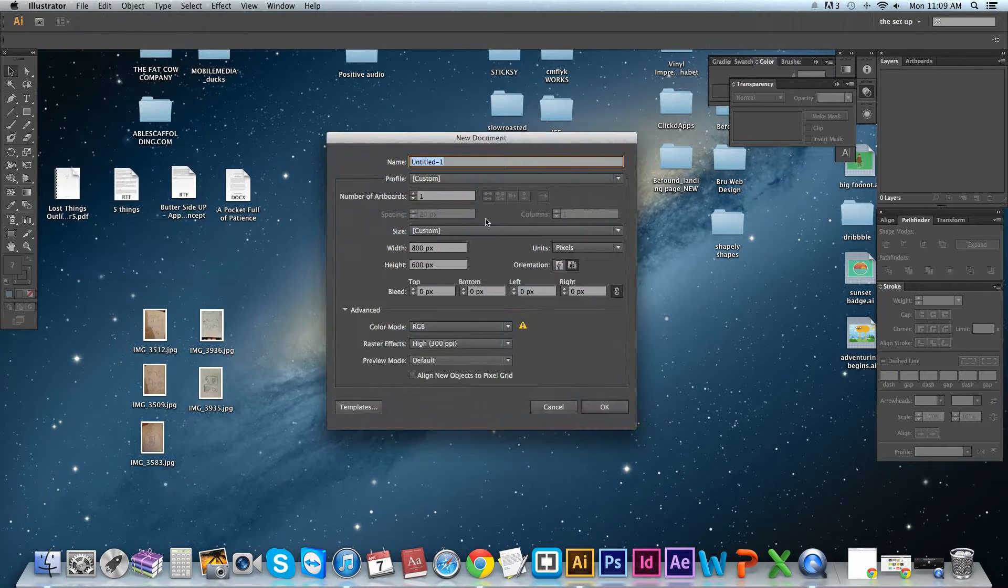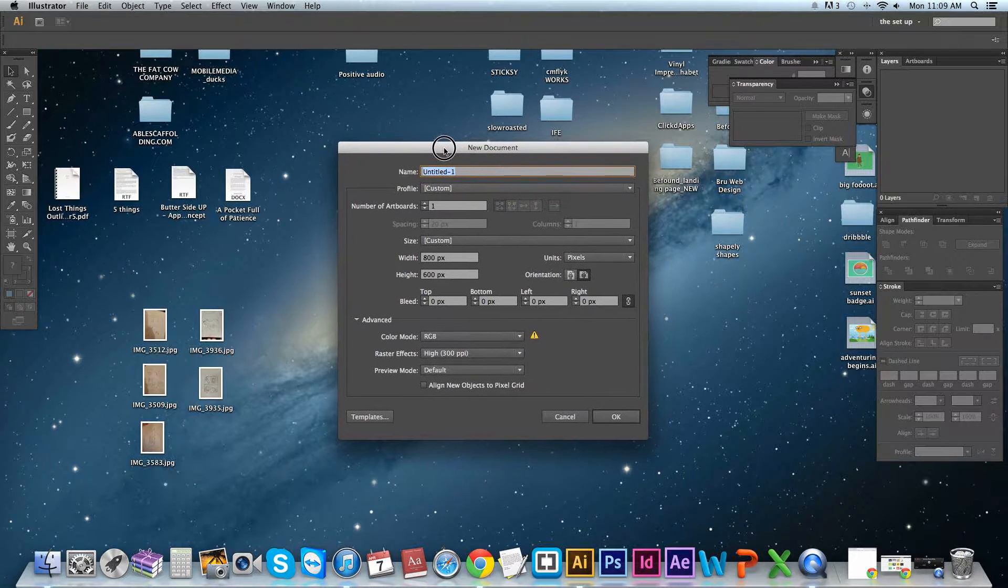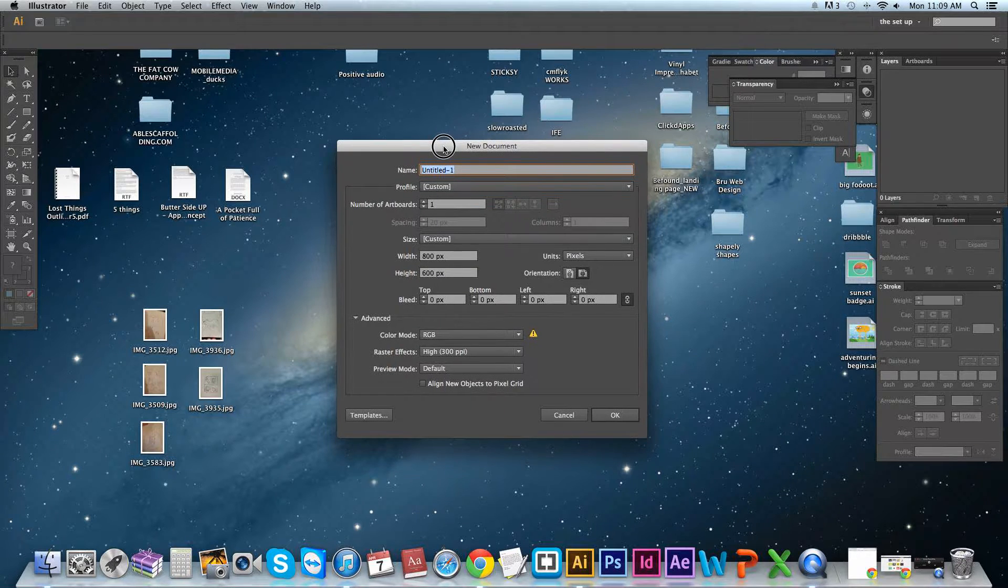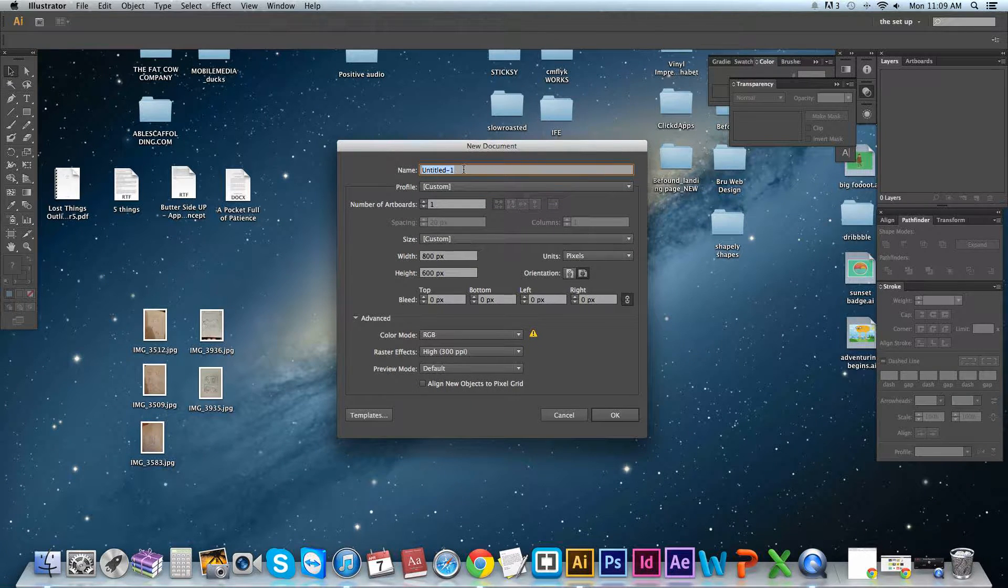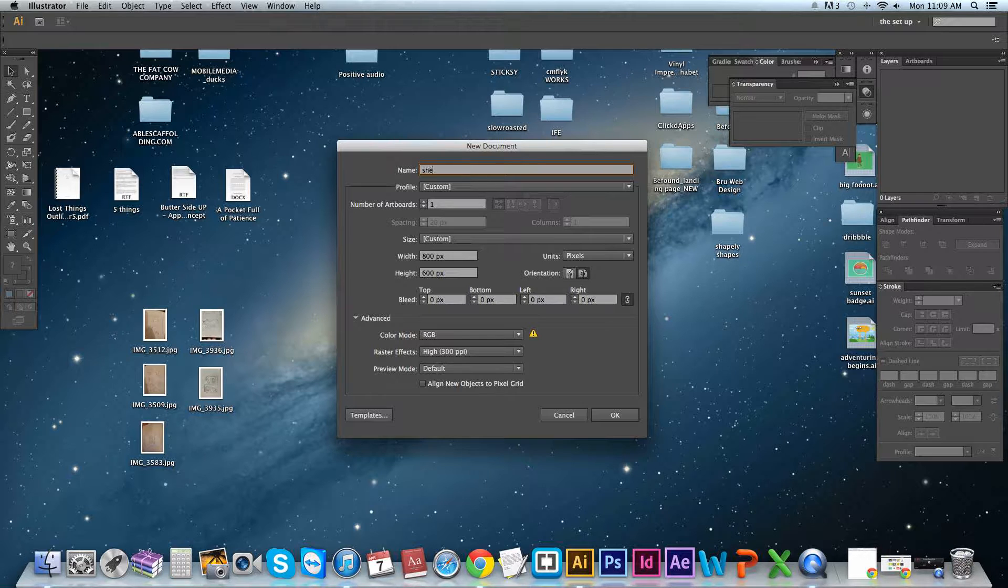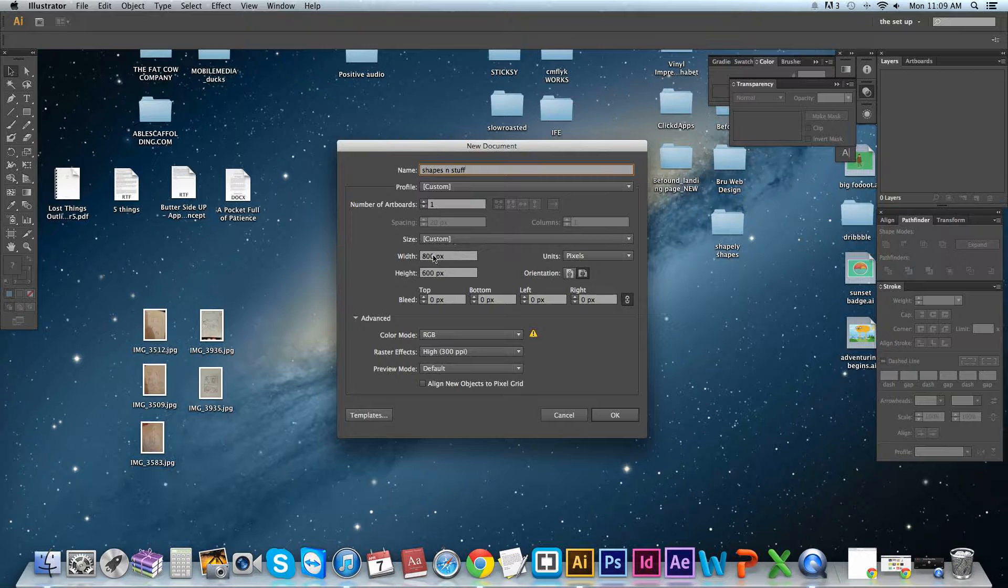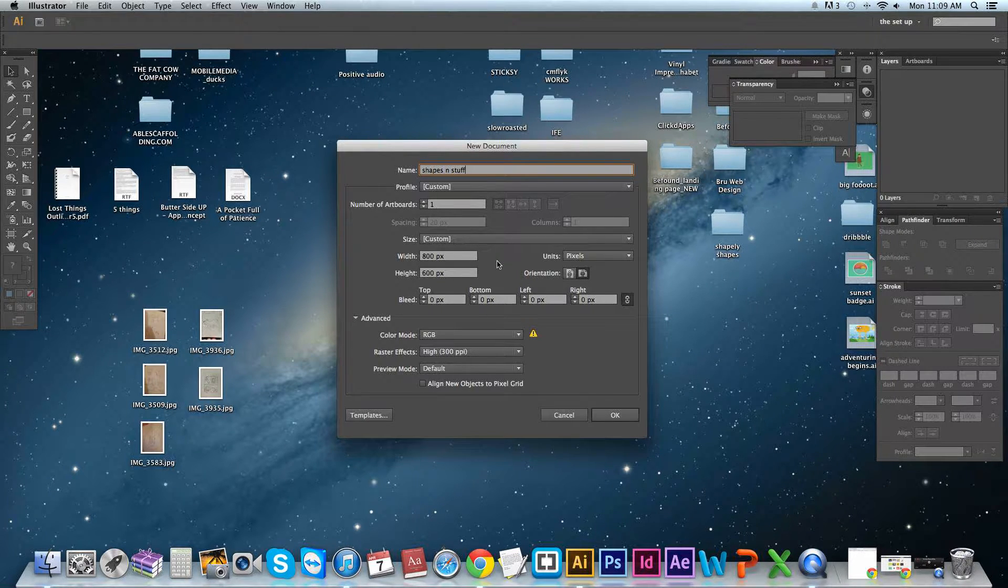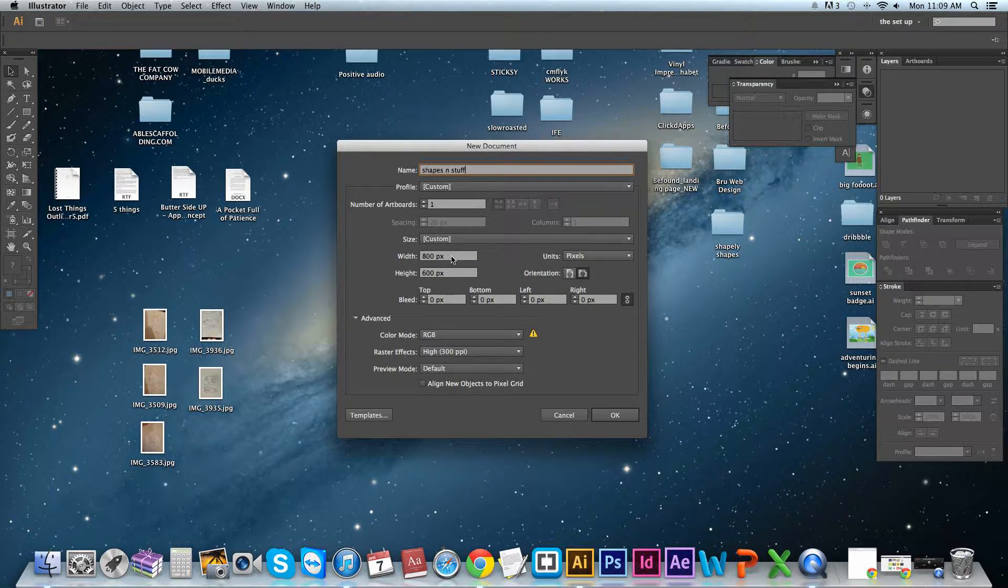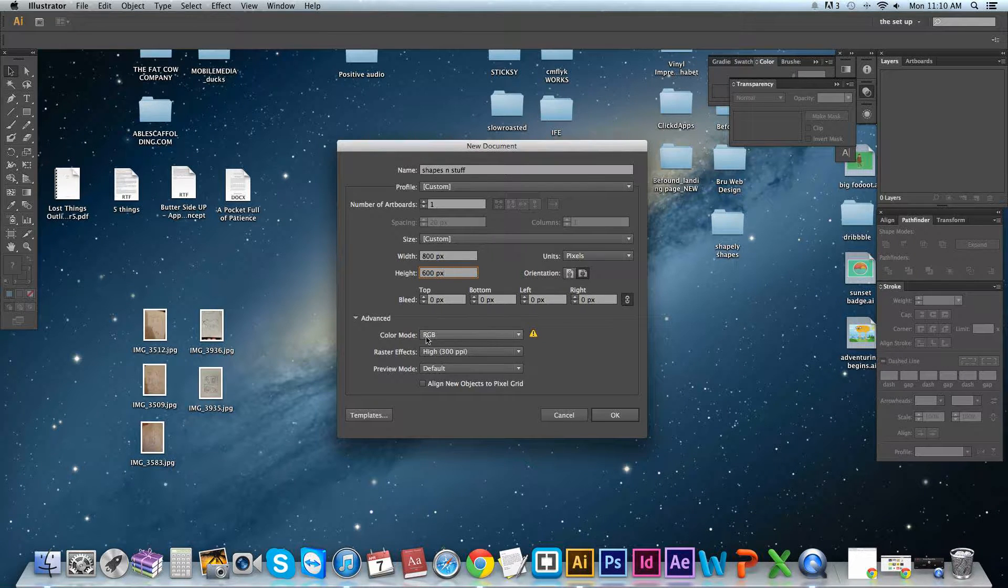Let's open up a new file, artboard. You don't have to name it here, but you can name it here to save yourself having to write in the field when you save it at a later date. So I'm just going to call it Shapes and Stuff. I tend to save my stuff out at 800 by 600. As it's going to be on the web, I'm just going to keep it at RGB.